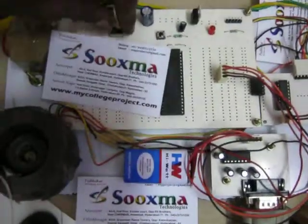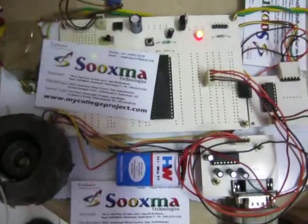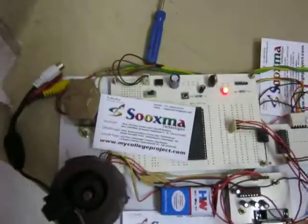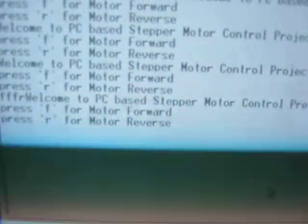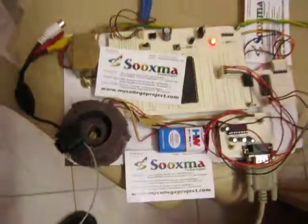When you switch on the kit, let us see this operation. Here in the PC hyper terminal you can see the welcome message: 'Welcome to the project PC-based stepper motor control.' F is for motor forward and R is for motor reverse.